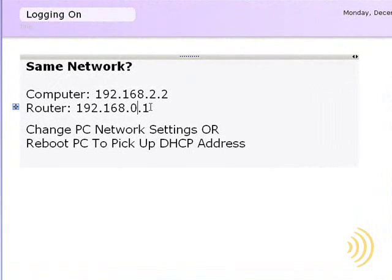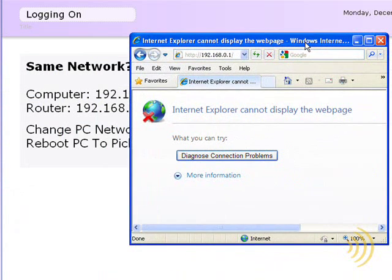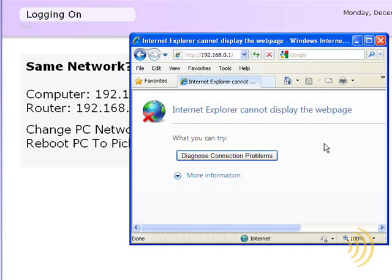It's possible to run into difficulties here. If our computer is not on the same network as the default IP address of the router, we'll end up getting some nasty message that looks something like this. We don't want that. What we want is to get our computer on the same network as the router.